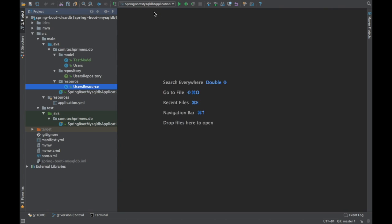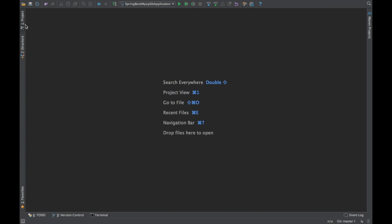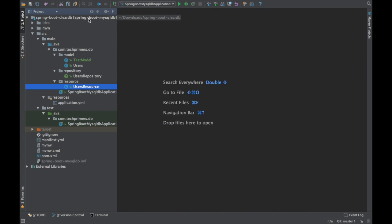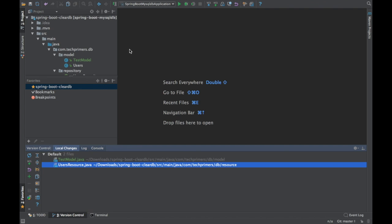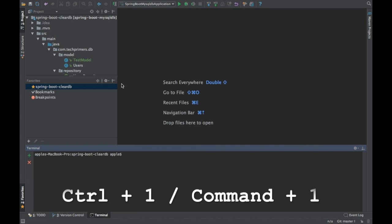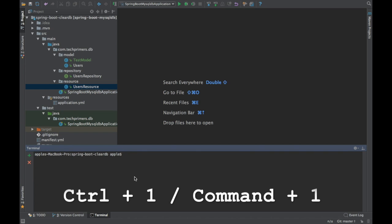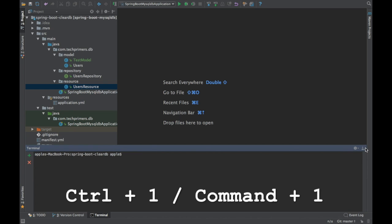To navigate to the tool windows, each window has an underlined number. Use Command 1 to open the project window, Command 2 for favorites, Command 9 for version control. In Windows the equivalent is Ctrl 1, Ctrl 2, and so on. IntelliJ also provides a built-in terminal — you can open it and run commands like CF push to deploy to Cloud Foundry without leaving the IDE.